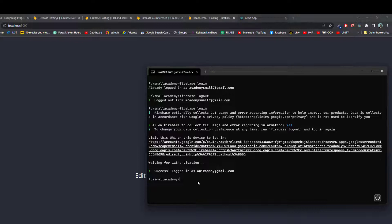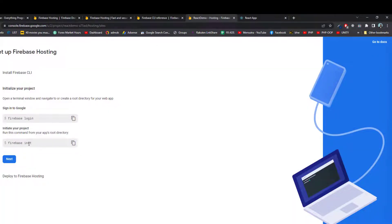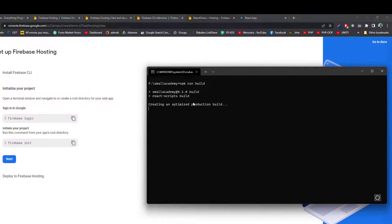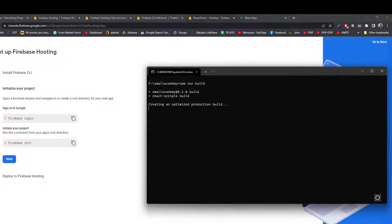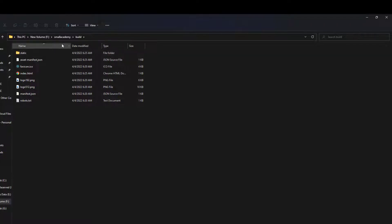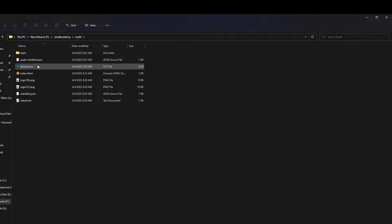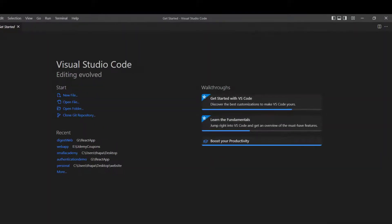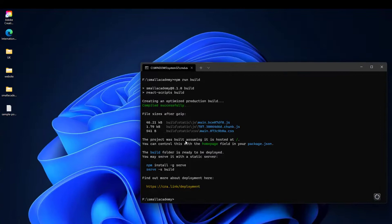Before the firebase init command, I want to build our React application first. To deploy a React application, we need to provide the build folder where all code is converted into proper HTML, CSS, and static content. I'll run 'npm run build' and it will create an optimized build to deploy to Firebase. Now we have the build folder containing all static content — HTML, CSS, images, and so on. This is the directory from which our website will be served. The build was successful.